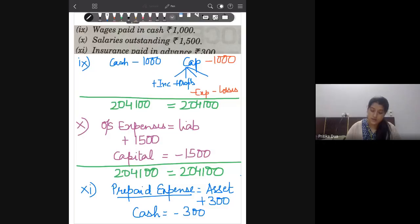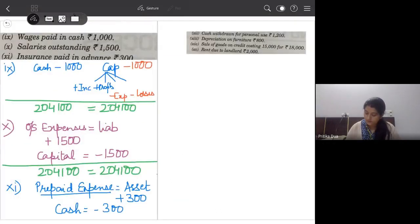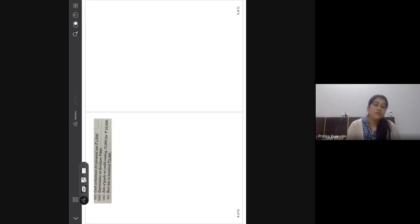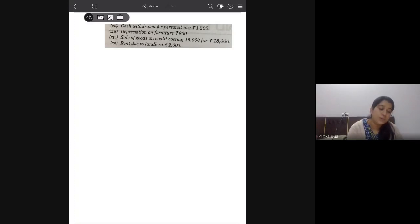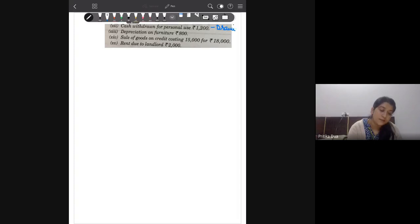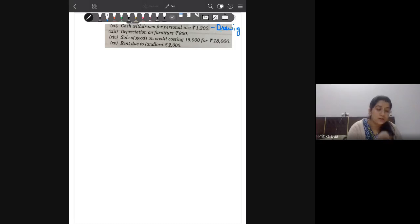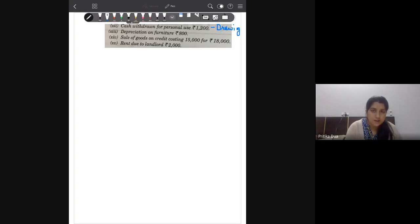After these entries, there are four more entries remaining on the screens: cash withdrawn for personal use (drawings), depreciation, sale of goods on credit, and rent due to landlord — which is again an outstanding expense. Please take five minutes, try making these entries, and then we'll discuss them.